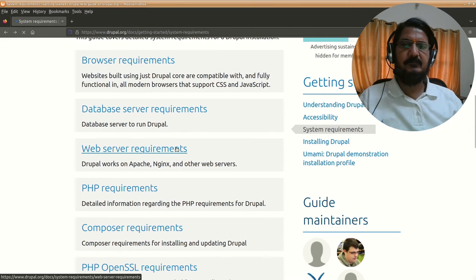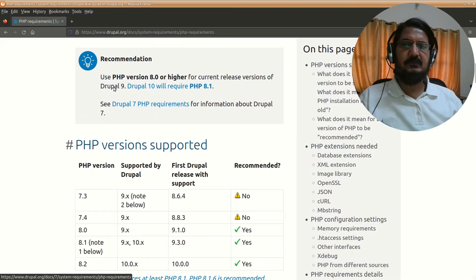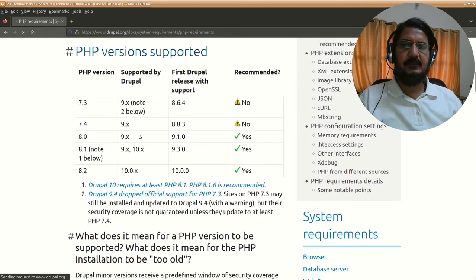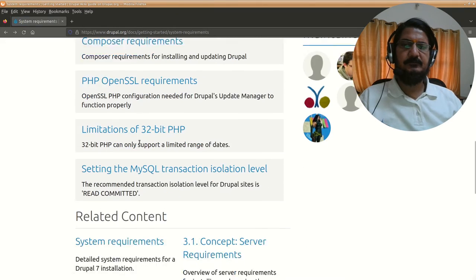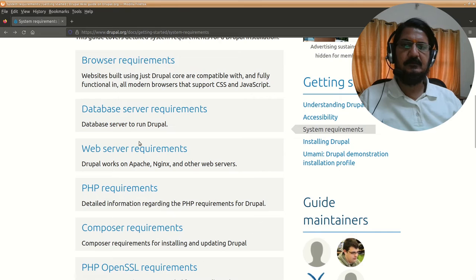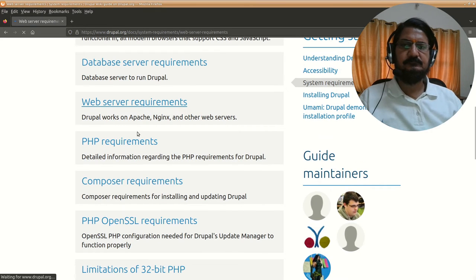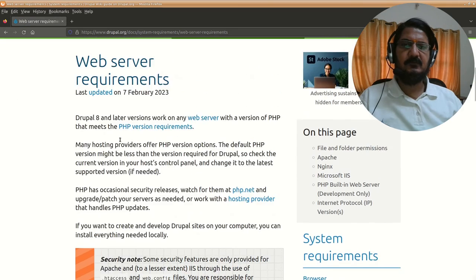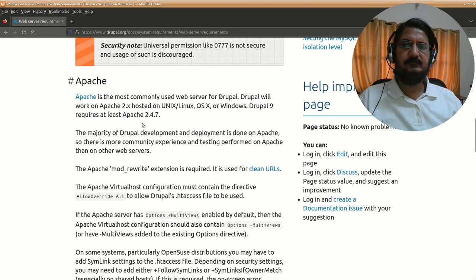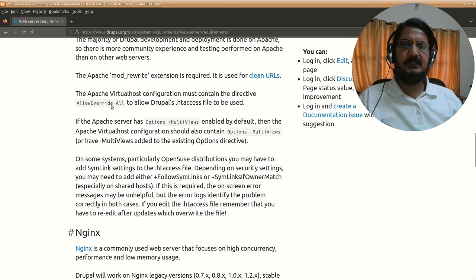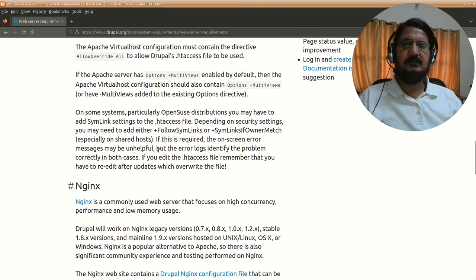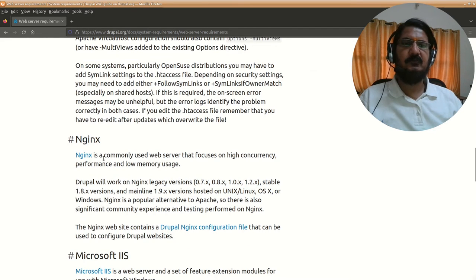You can also check the requirement for PHP — this is very important, which version is supported. You can see PHP version 8 or higher is required, and for current releases Drupal 9 and Drupal 10 will require PHP 8.1. For web server requirements, it clearly mentions Apache 2.4.7 with some additional modules. These should be commonly available on actual hosting systems, but if you are on a local machine you might have to manually manage those things.